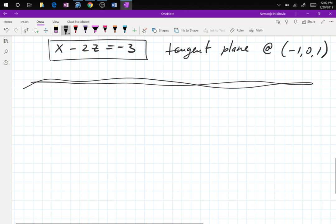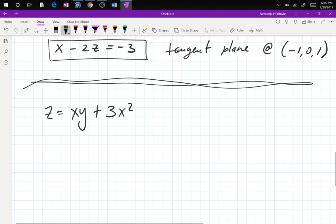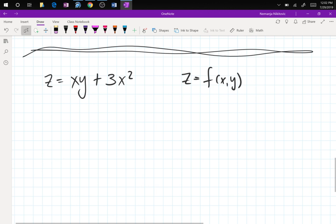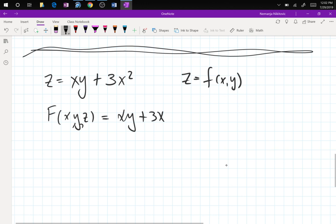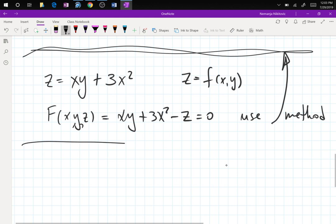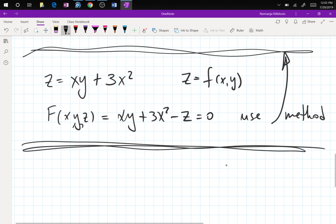The explicit form for the tangent plane is in some sense completely pointless, because you can always use the implicit method. If you have an explicit function like z = xy + 3x², you can quickly transform it into F(x,y,z) = xy + 3x² − z = 0 and then just use the above method. There is really no need for a separate formula.